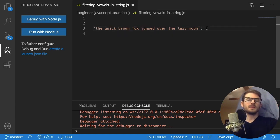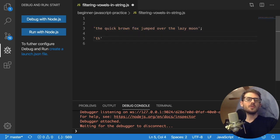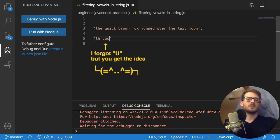And after we run this algorithm, what this should print out is basically the string with no vowels. So A, E, I, O.